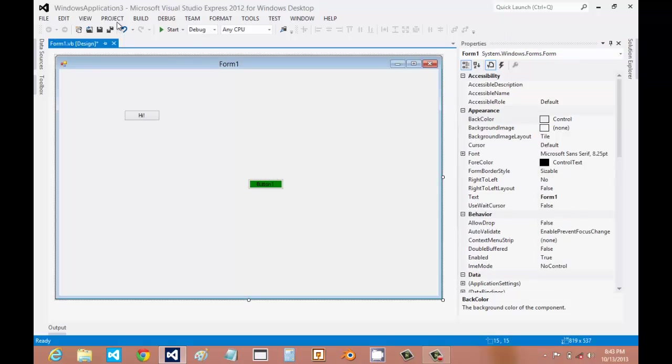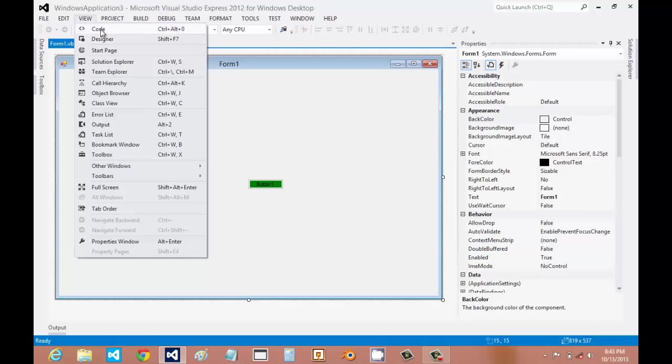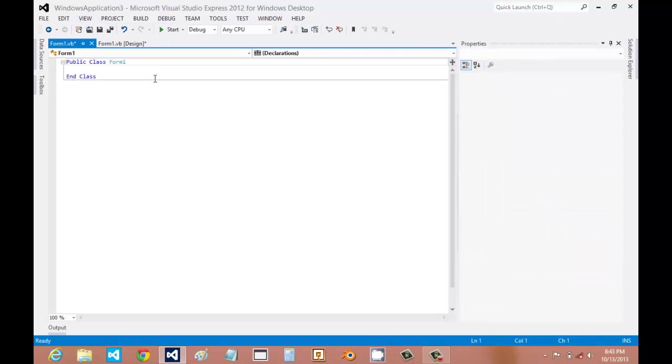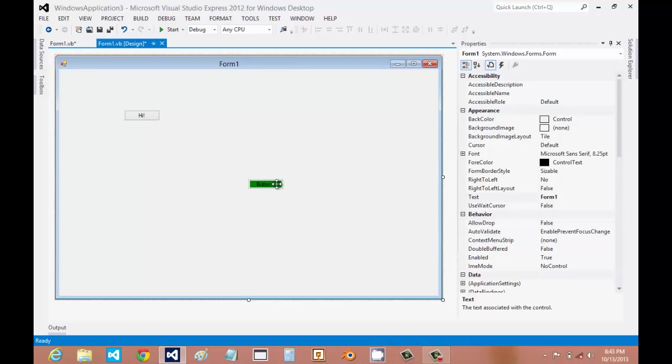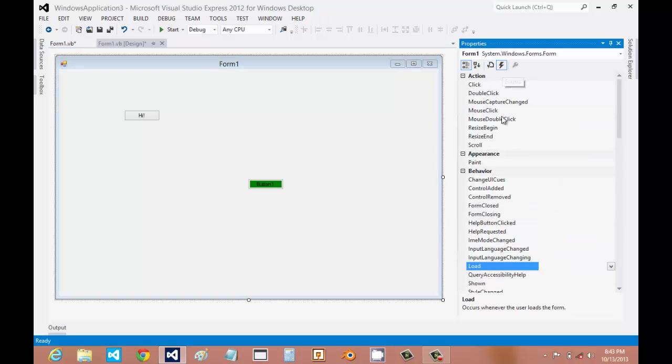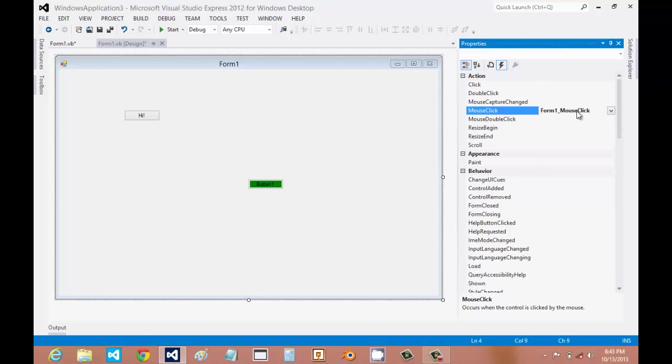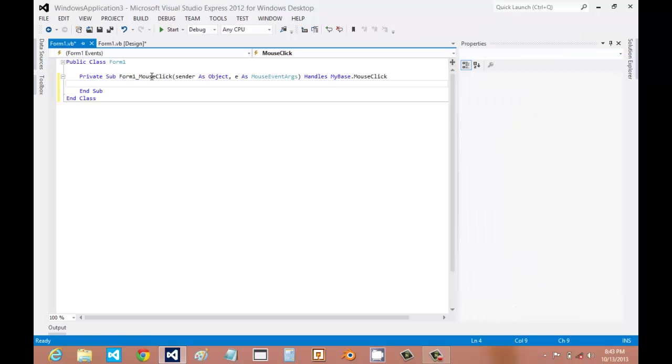But if you want to get to the coding part, you're going to have to go View and Code. This is where actually all the coding happens. In programming, there are things called event handlers, which is code that executes whenever a certain event happens. Visual Studio automatically generates these things for you, and you can look for them right here. If I want the mouse click, you just double click it, and it will automatically make it for you.